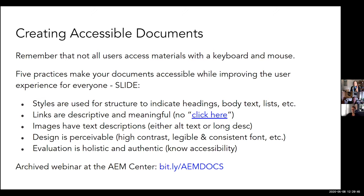Make sure images have text descriptions — either alt text or long descriptions, and there's an important distinction between those two. Make sure the design is perceivable, with things like high contrast and consistent, legible fonts. And make sure the evaluation is holistic and authentic. To do an authentic evaluation, you need to know a bit about accessibility and go in using best practices — because if you don't know the best practices before running an accessibility check, you'll get many errors but not necessarily know how to fix them.